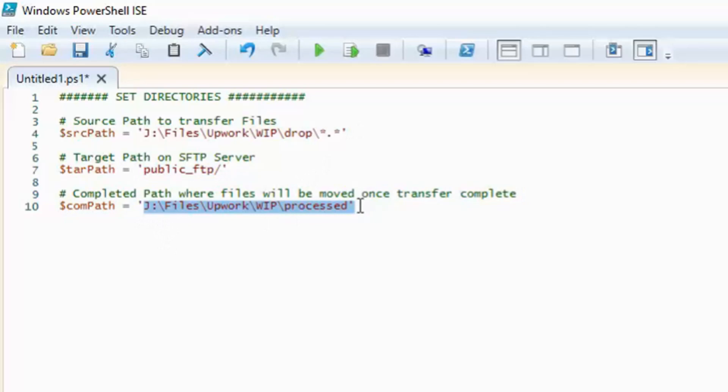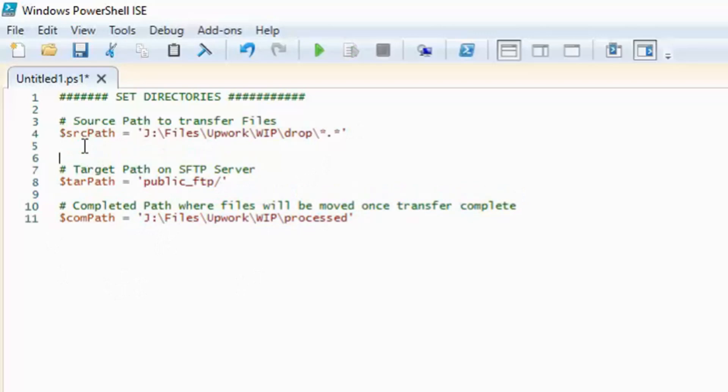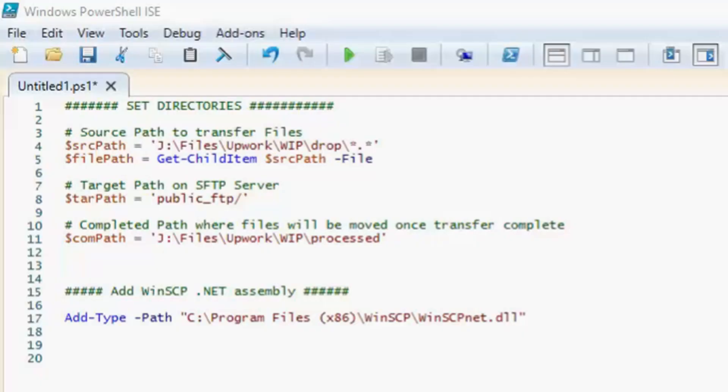Now because I have subdirectories in my source path, I need to specify to transfer files only. So I'm going to add this file path which specifies files only. If you want everything files and folders included, you would reference the source path instead.